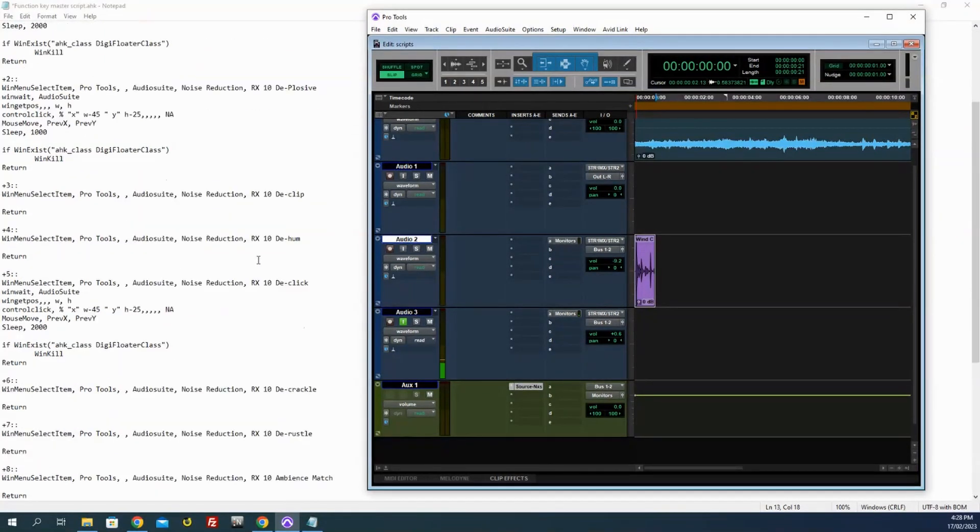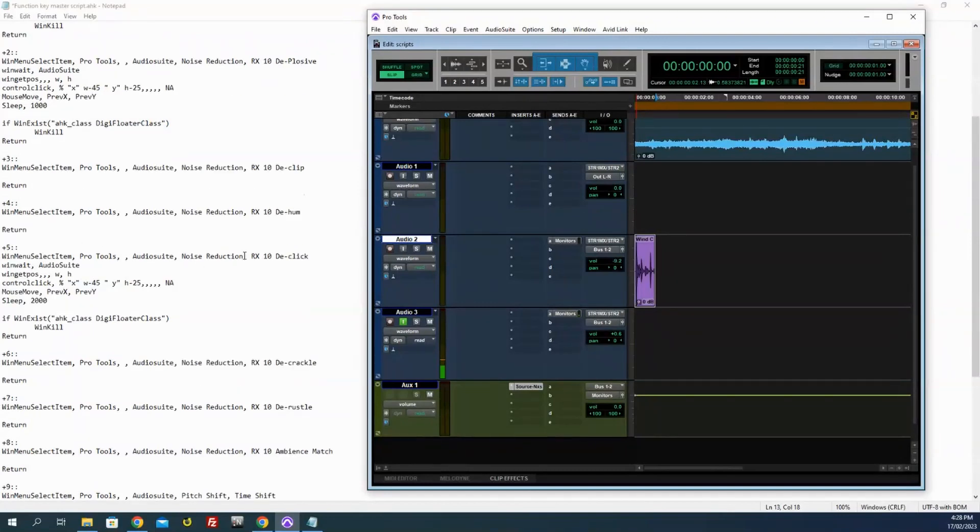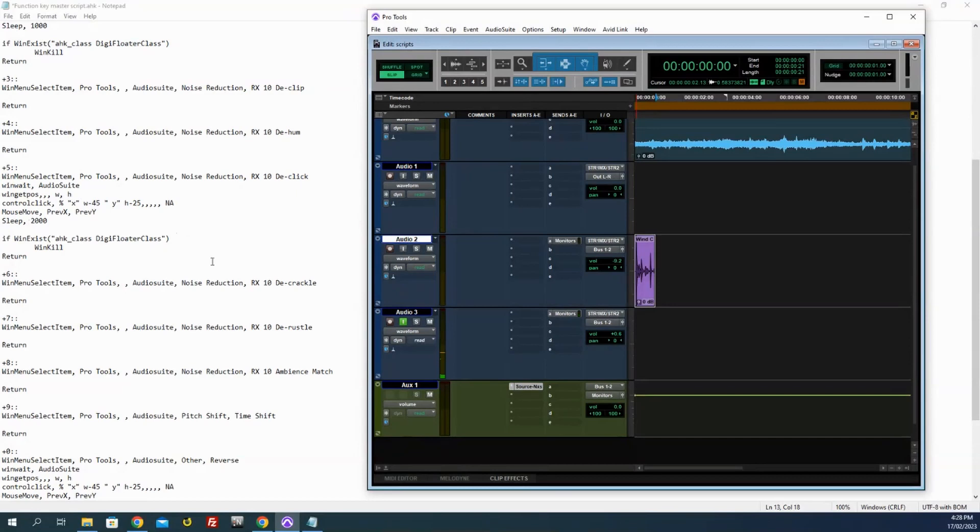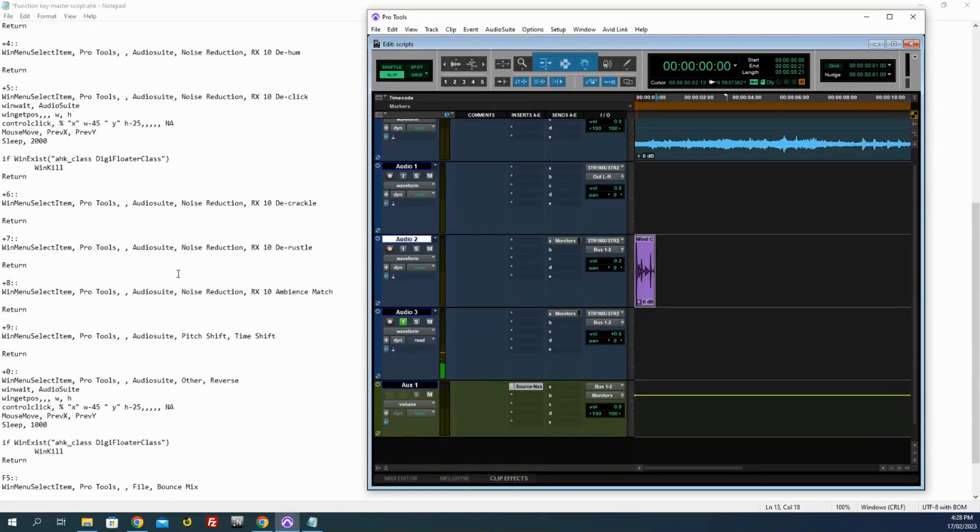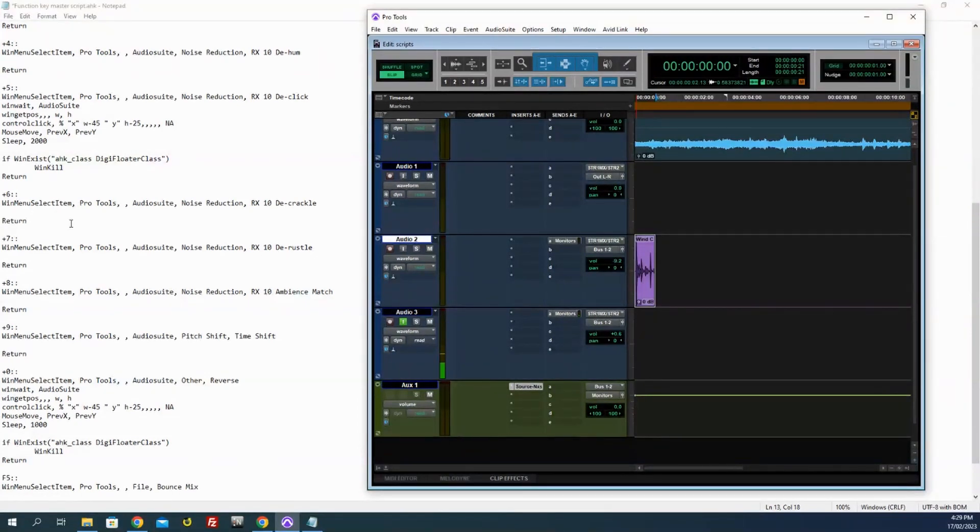As I mentioned, some of them like De-hum, again I've got no window kill on that because I want to mess with the settings. De-click, yeah, I want that to go quick. A couple of these like De-crackle and De-rustle, they go really slow, so I've decided not to kill the window on those because I want to mess with them a little bit.